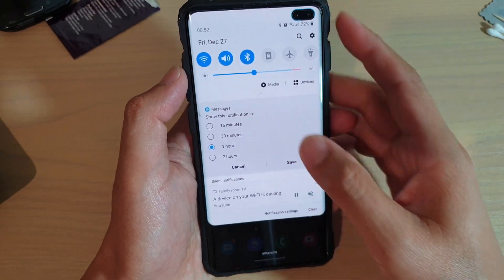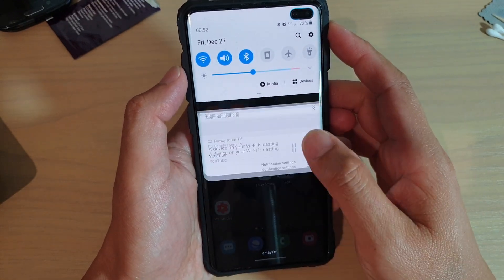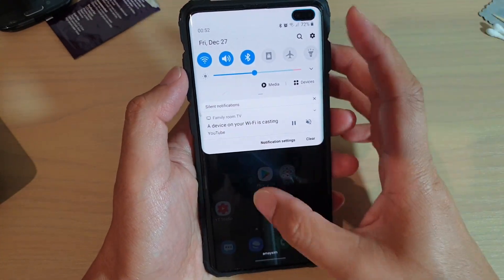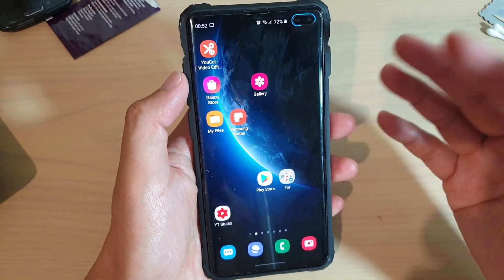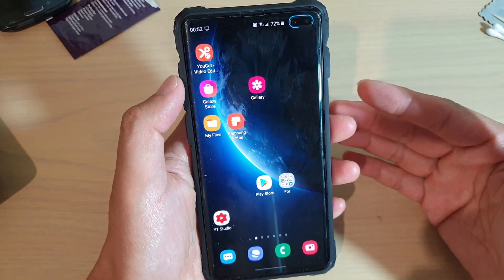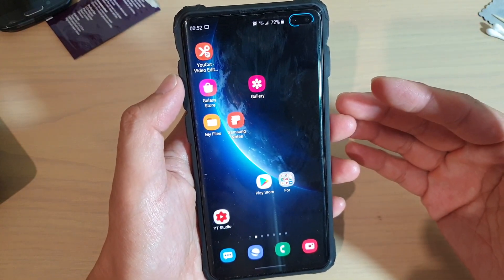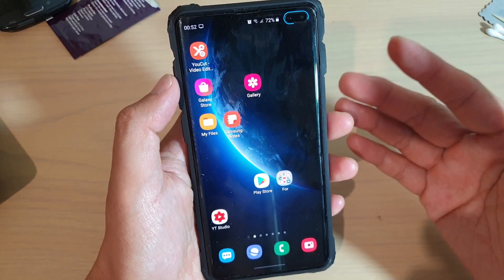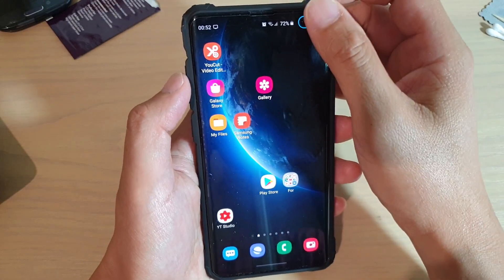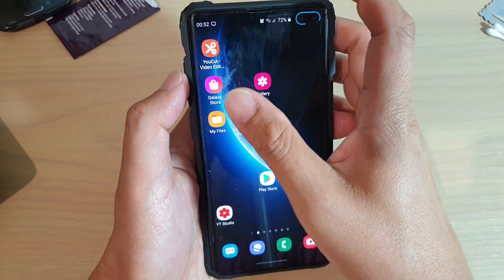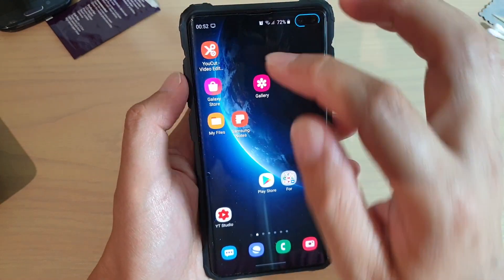You can also choose two hours. So let's say you want to deal with a message in an hour's time — you select one hour, and in an hour the notification will be raised again and alert you so that you can choose to respond to that text message. That is what it does — it allows you to swipe across and tap on the snooze icon.